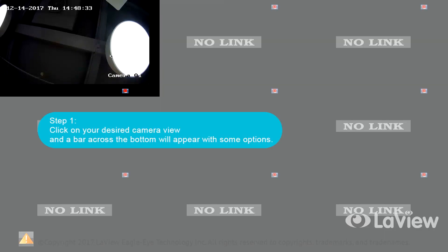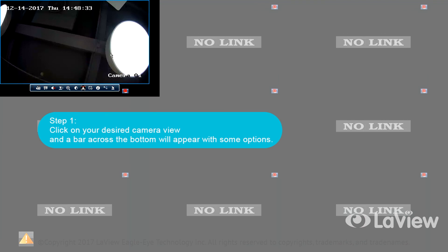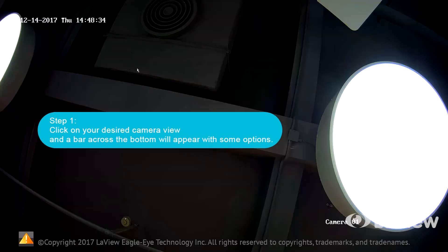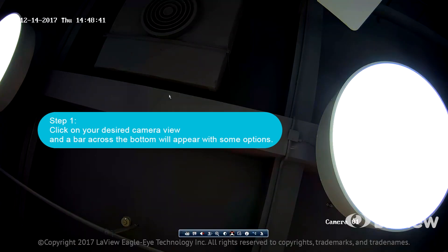Digital zoom: To use a digital zoom on your system, follow these steps. Step one: Click on your desired camera view and a bar across the bottom will appear with some options.